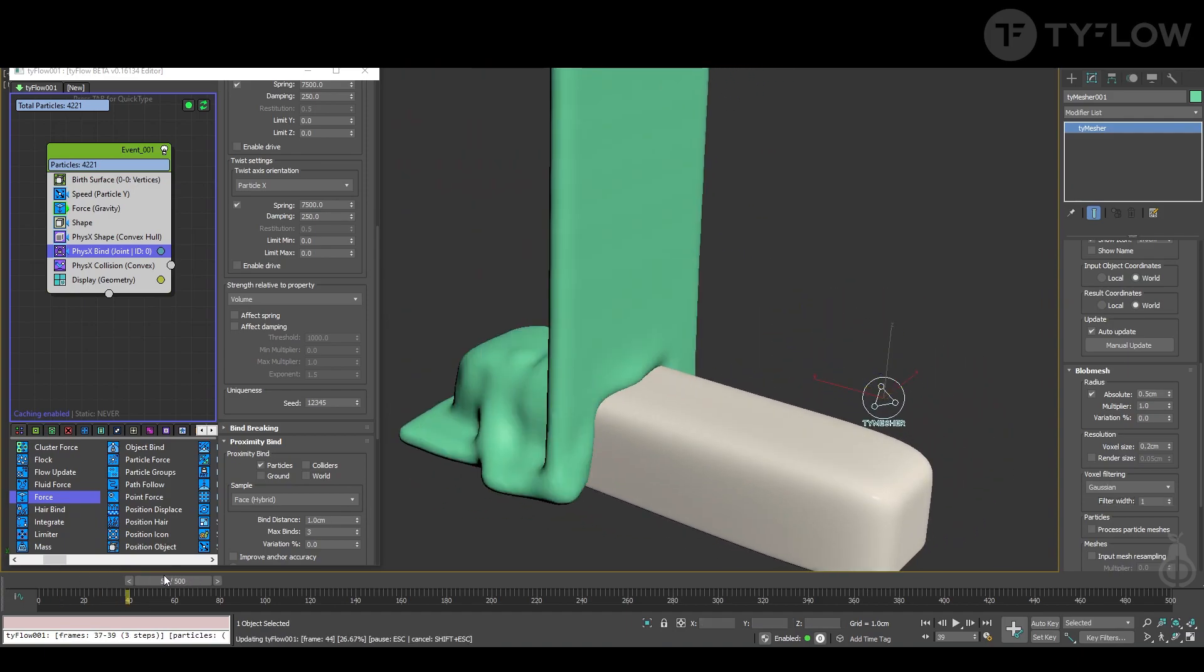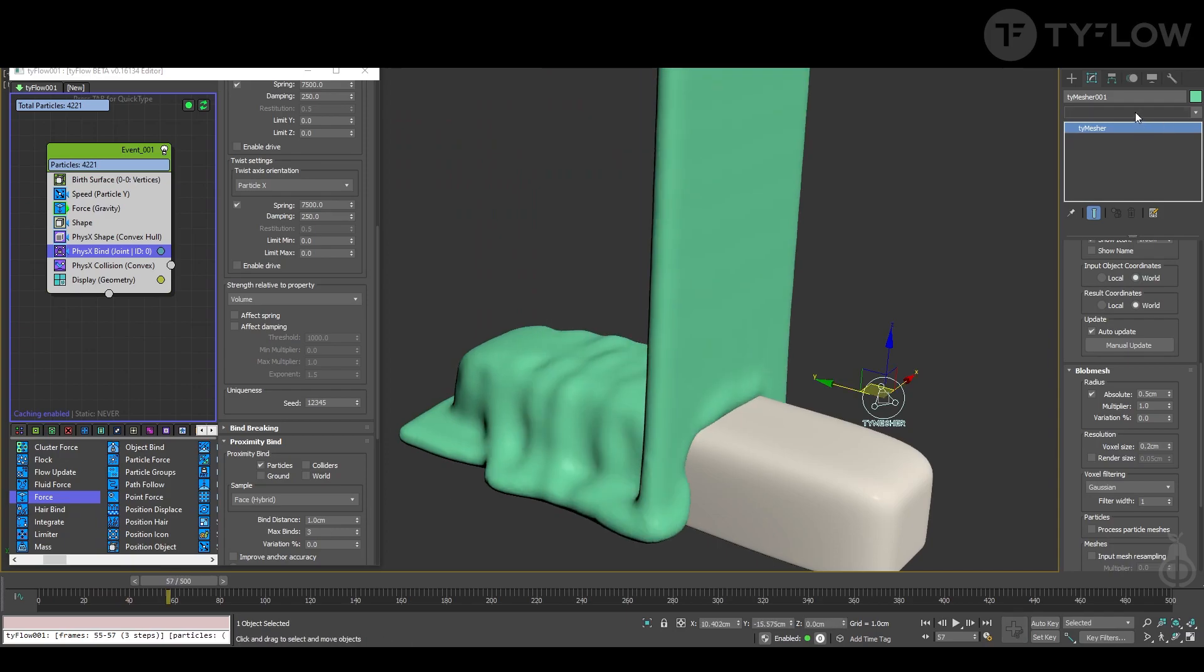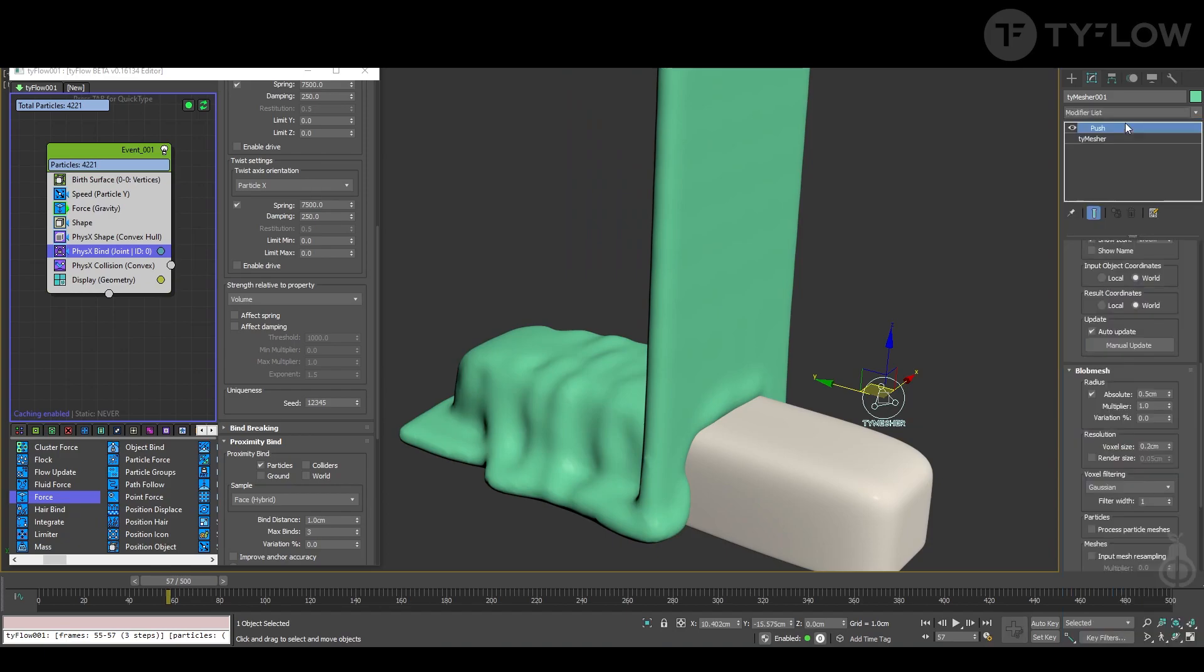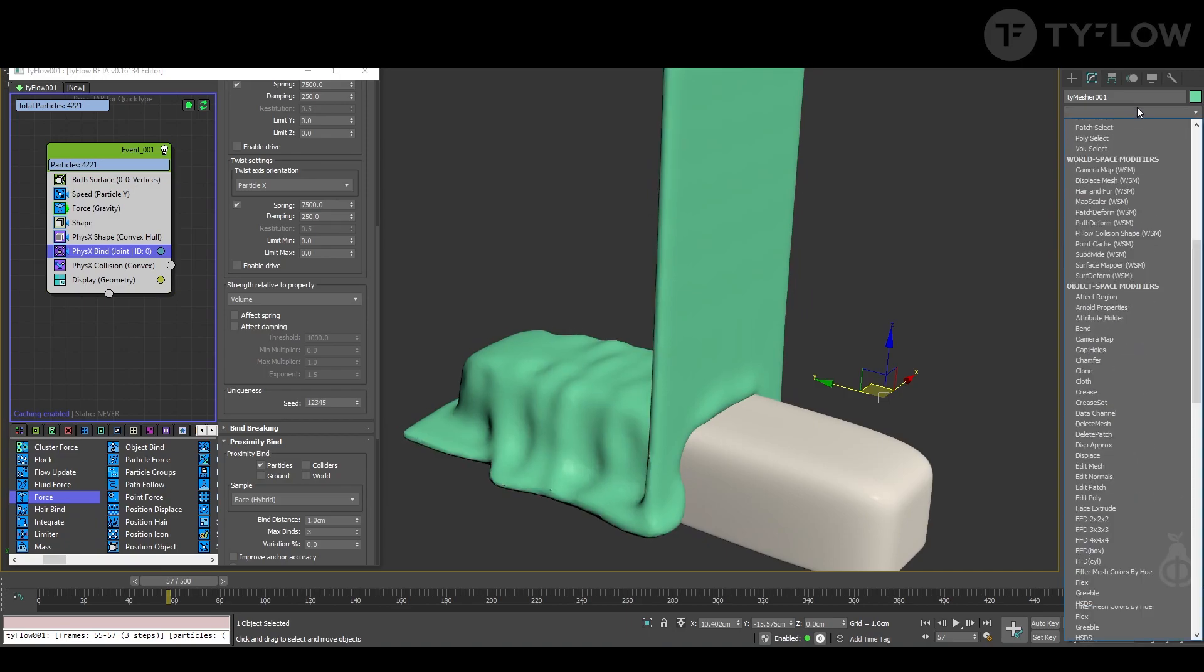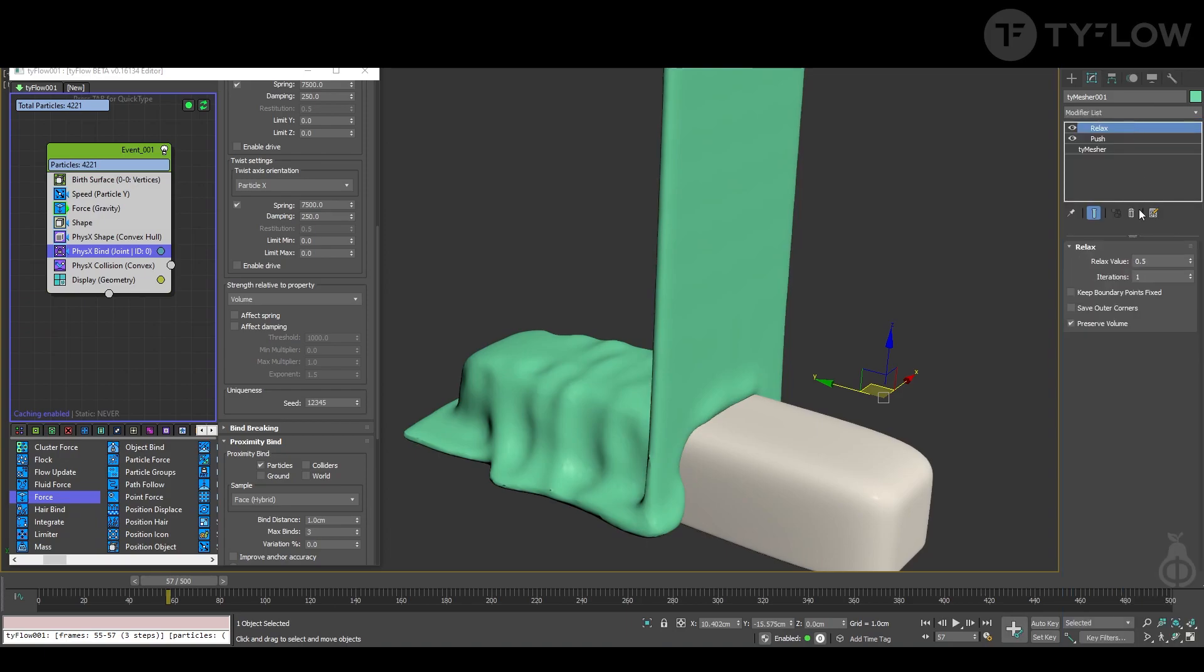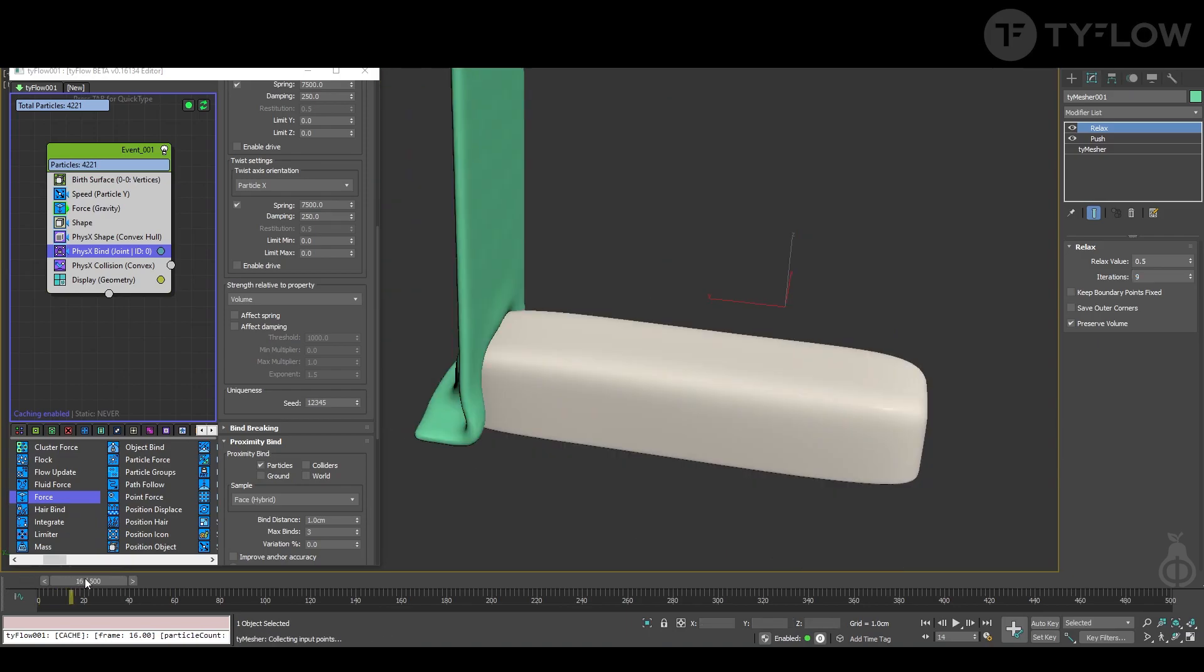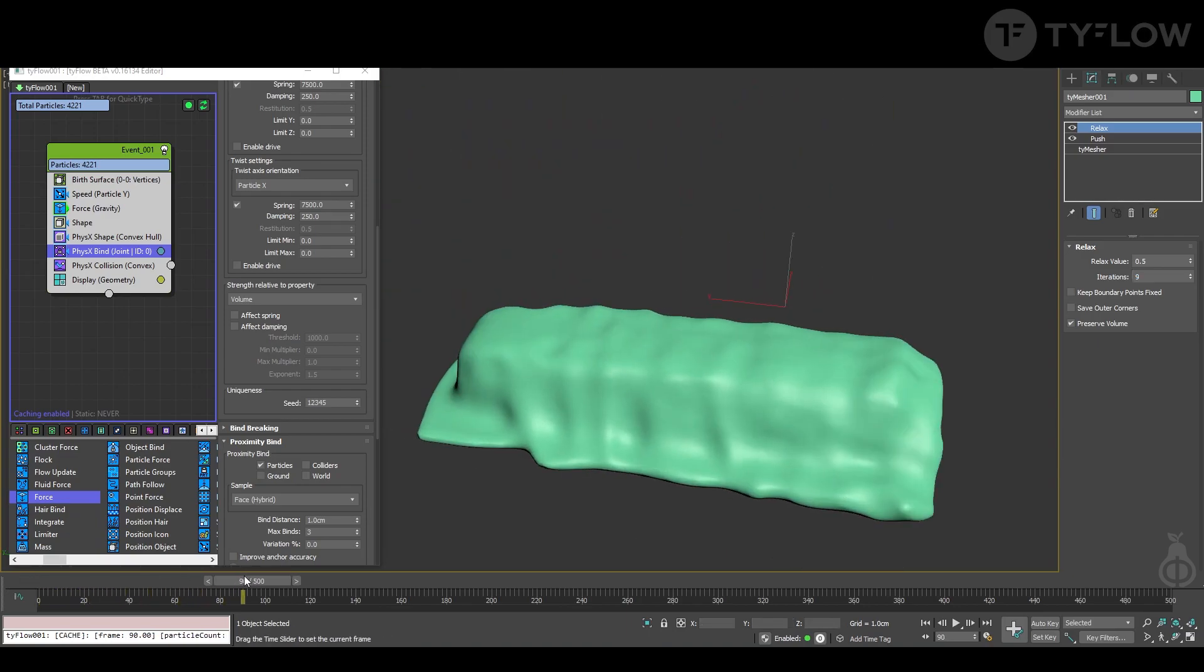And if it's looking too thick, the next thing that we can do is put a modifier push and reduce it minus 0.2, for example. You can add a relax also.